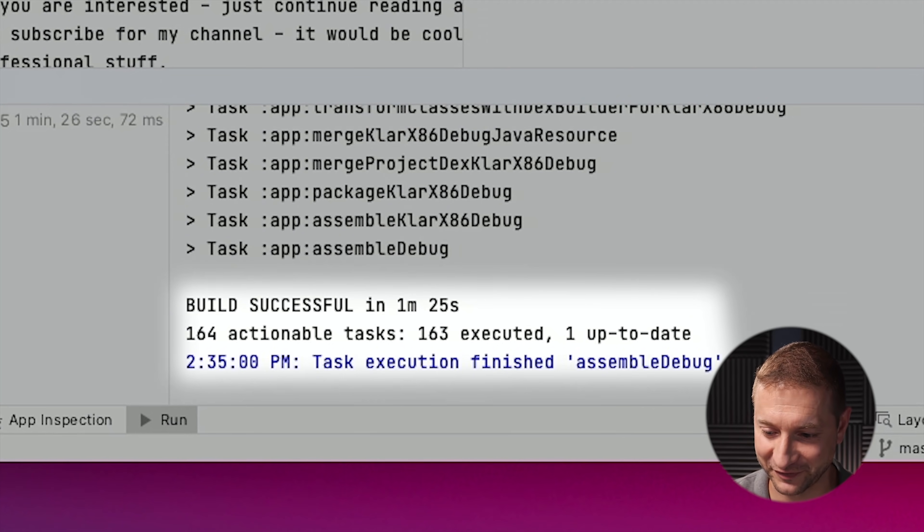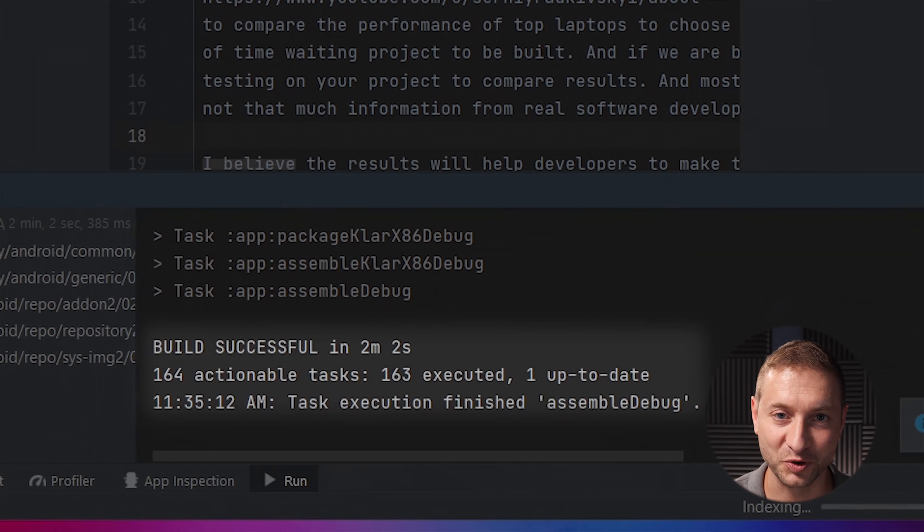Oh it's still the MacBook Air at 1 minute 25 seconds. Wow. What an impressive little machine huh? And this one took 2 minutes and 2 seconds. So there you go folks. I'll put the numbers up on the screen right now.